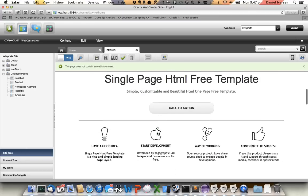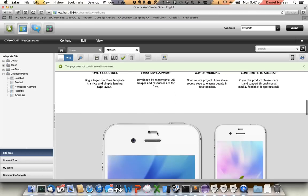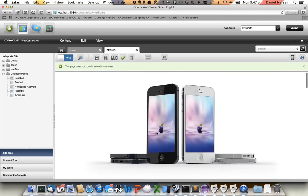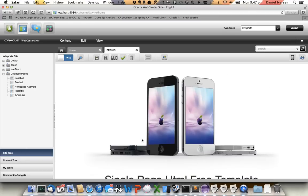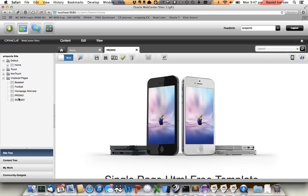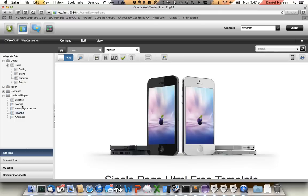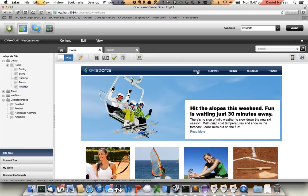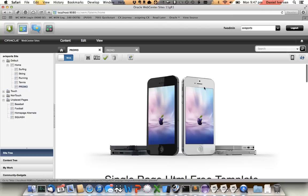And here we are. So a new page is being created with this template. In this case it's got pretty static content obviously. What I'll do is I'll drag this Promo page into my navigation or my sitemap. So now if I go back, click on Home, we can now see that the Promo page is here.